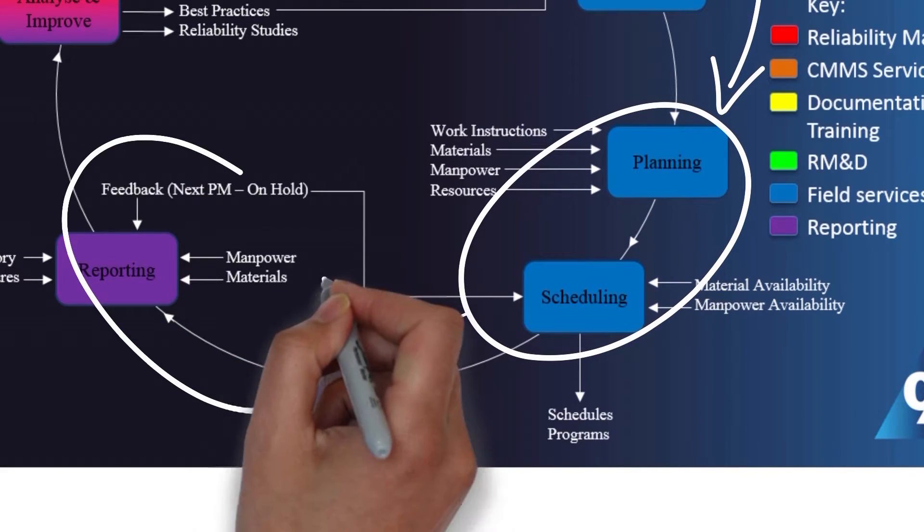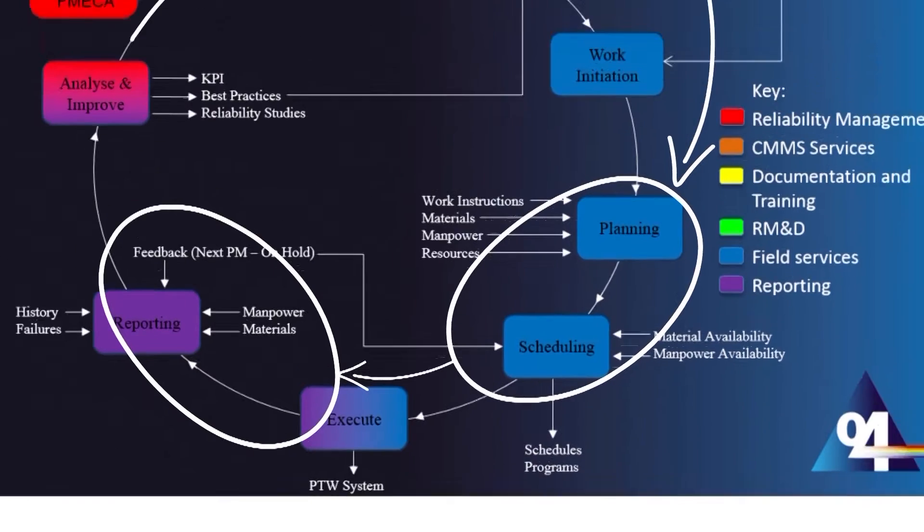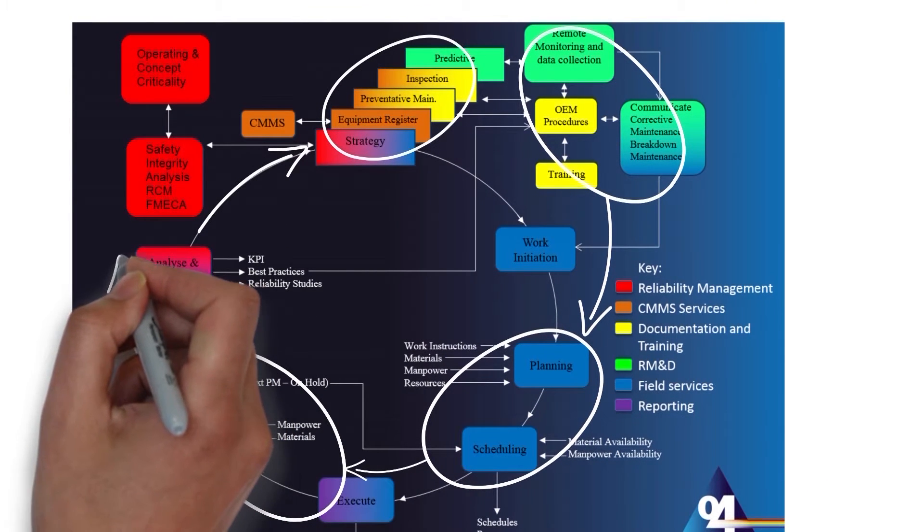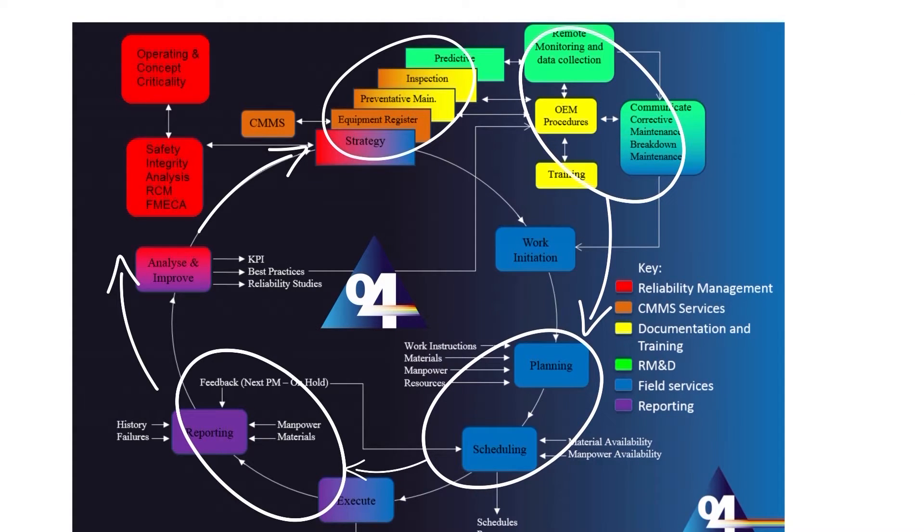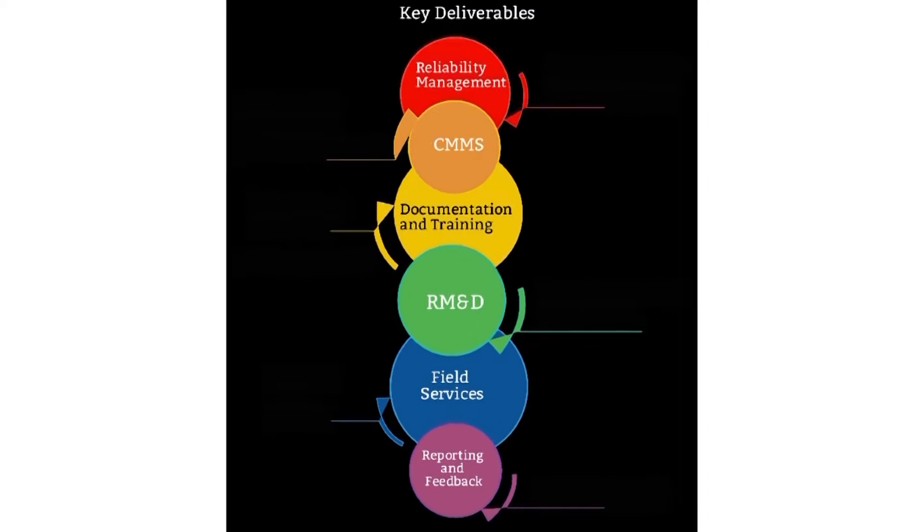And we can see how the reporting phase is a combination of inputs from the computerized maintenance management system, RMD and field services. These reports are analysed and actioned immediately to inform strategy and the cycle starts again.